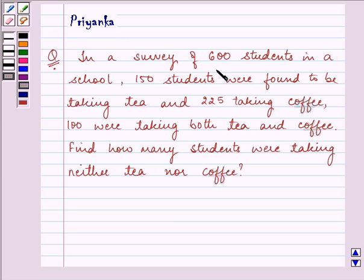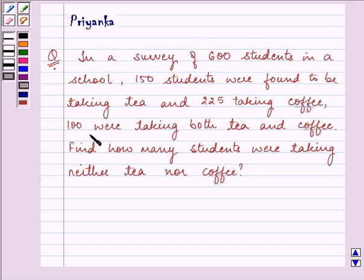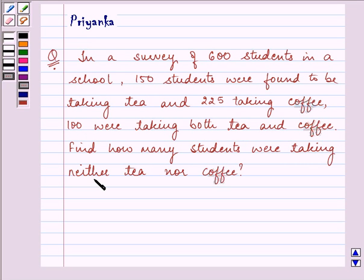In a survey of 600 students in a school, 150 students were found to be taking tea and 225 taking coffee. 100 were taking both tea and coffee. Find how many students were taking neither tea nor coffee.